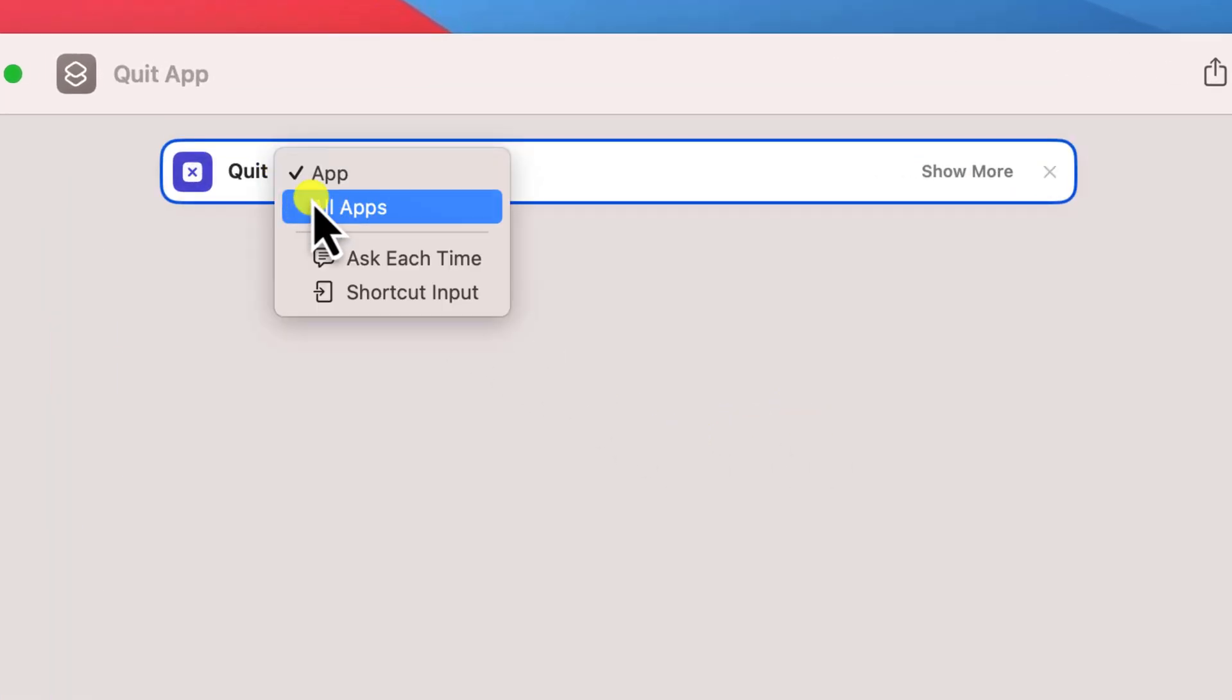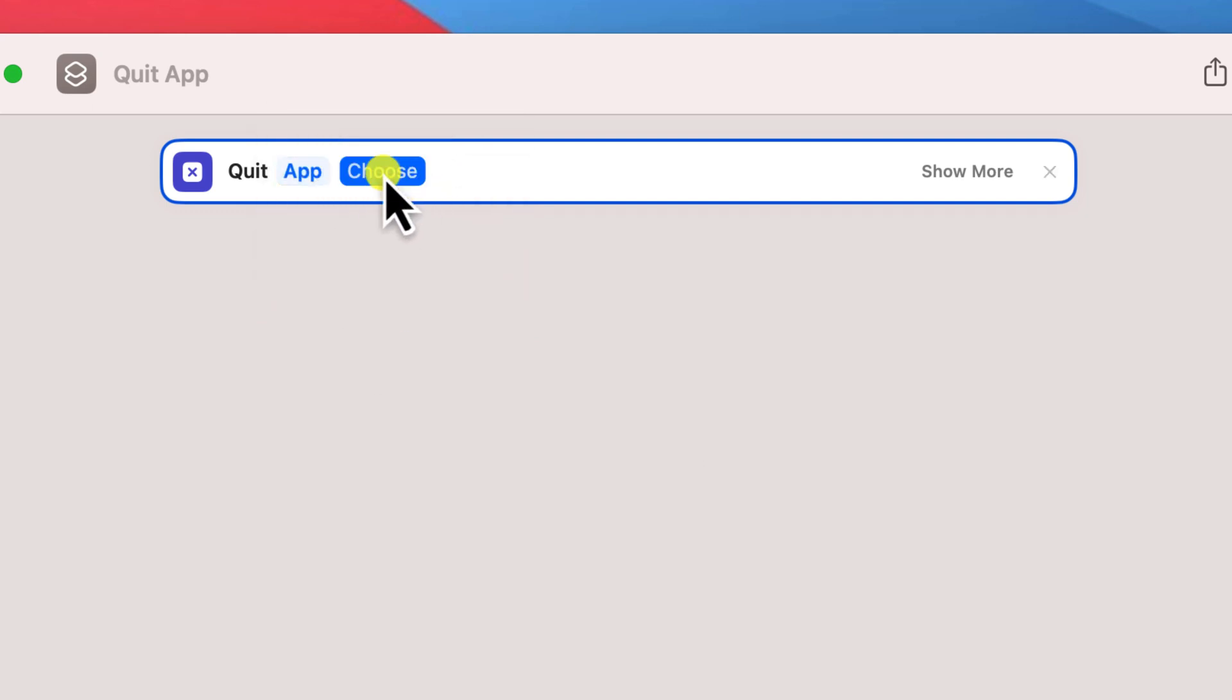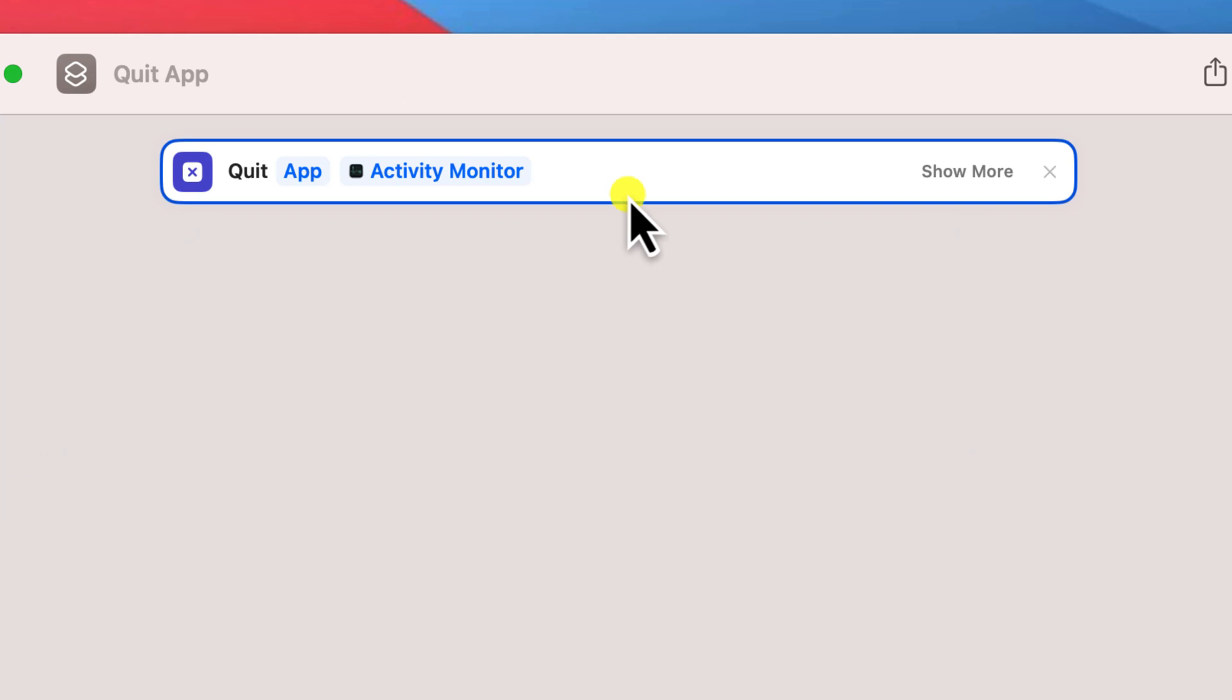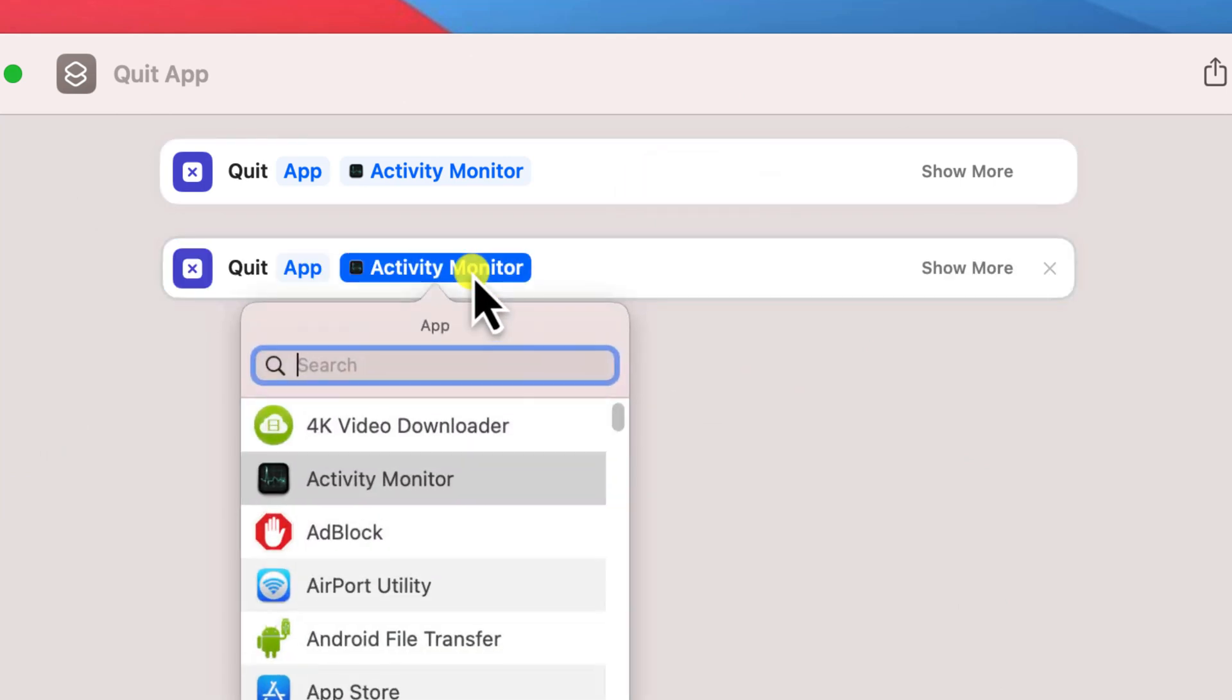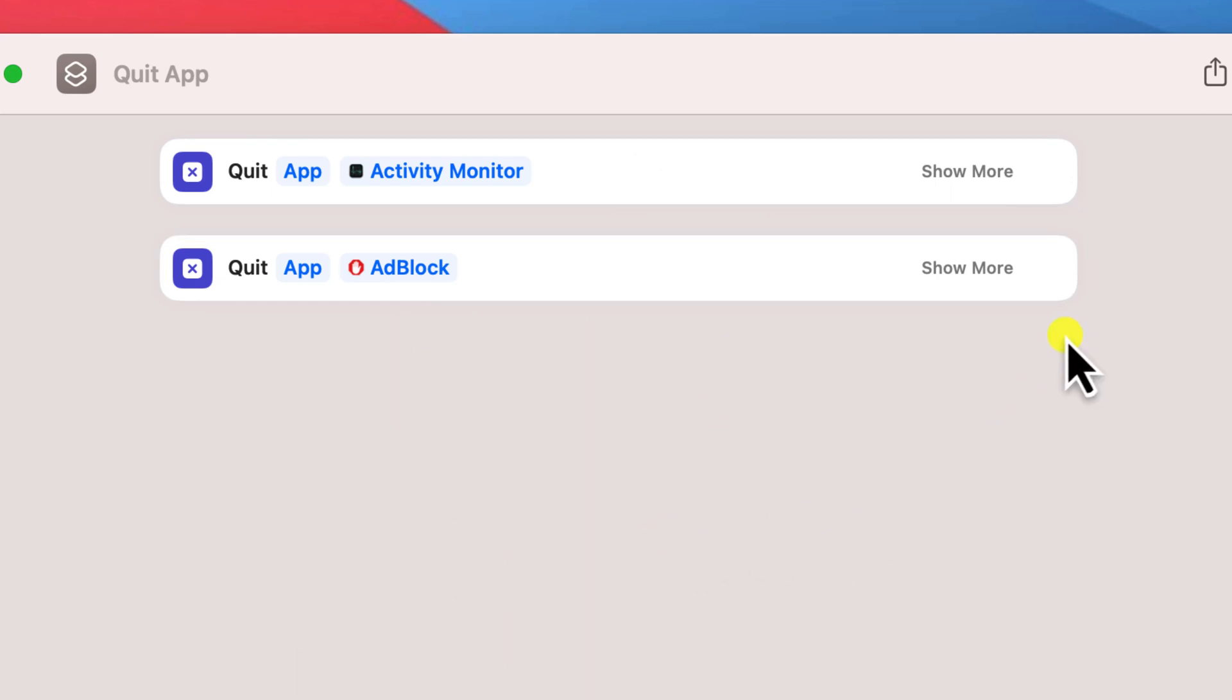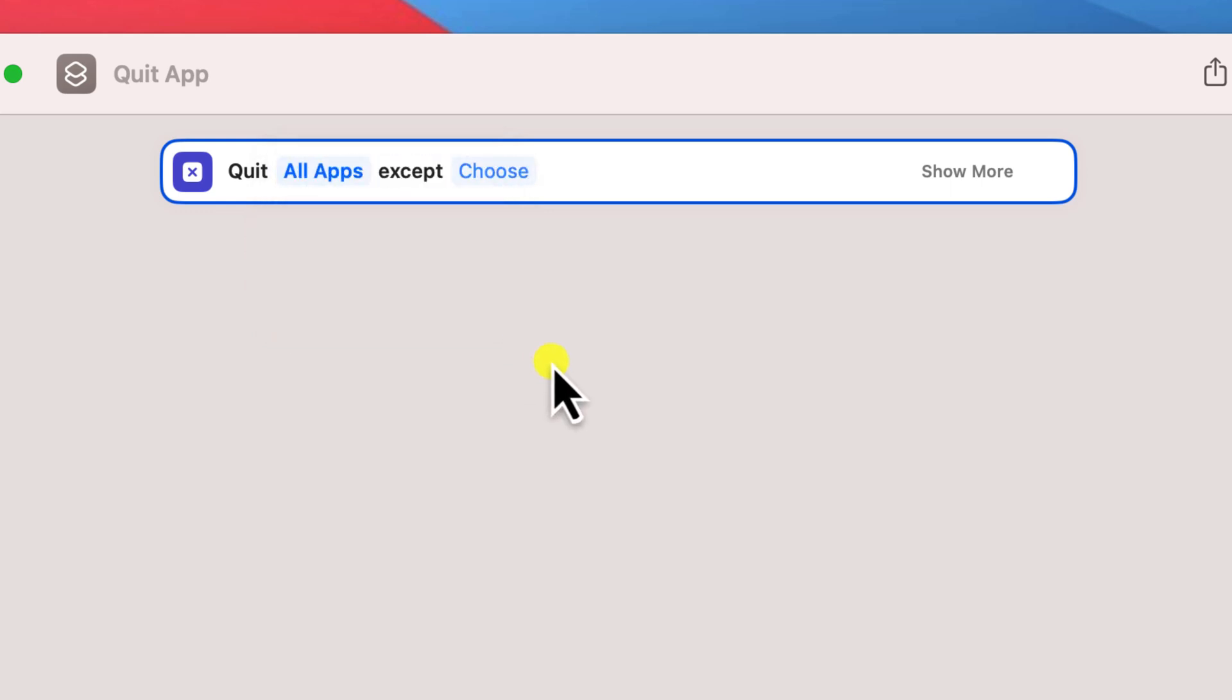Here you can choose whether you wish to have your kill switch close all the applications you have open or just individual applications. Annoyingly you can't select multiple applications at once, so if you do opt to choose a specific group of apps you'll need to duplicate the action and choose each app individually. For this demonstration however we're going to shut down all applications, so I'll leave my action set to all.